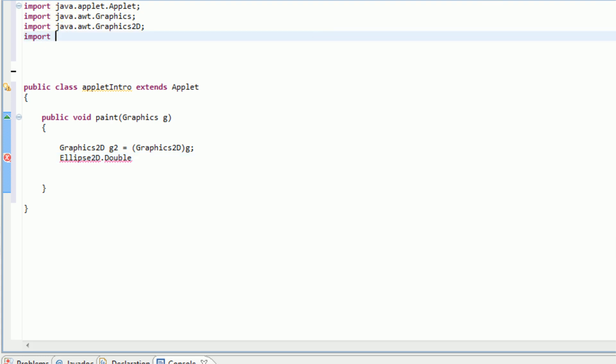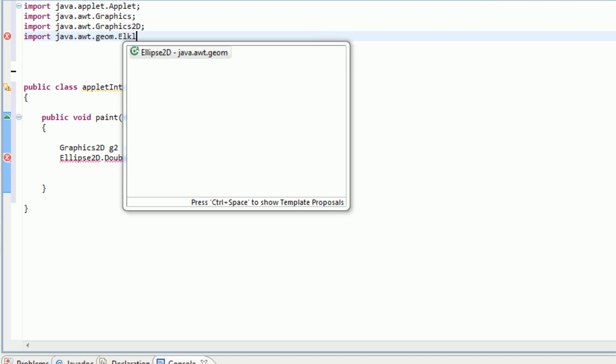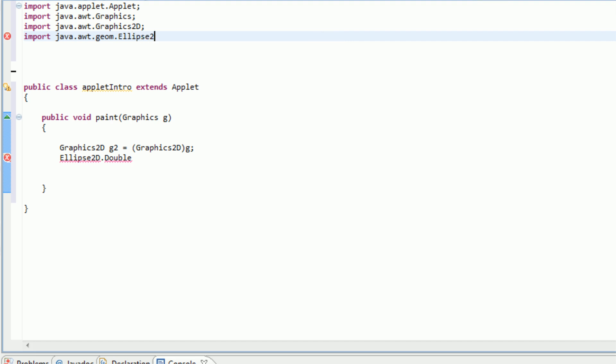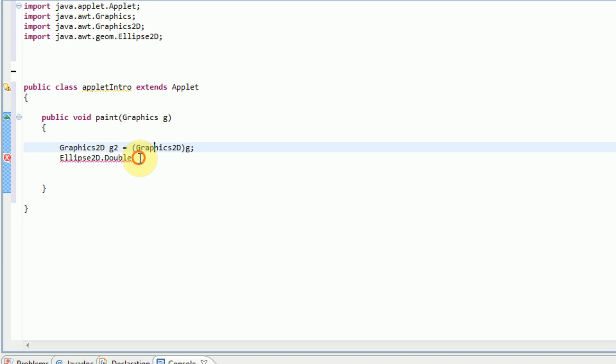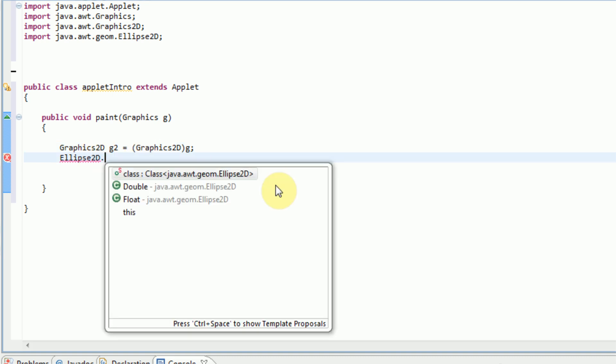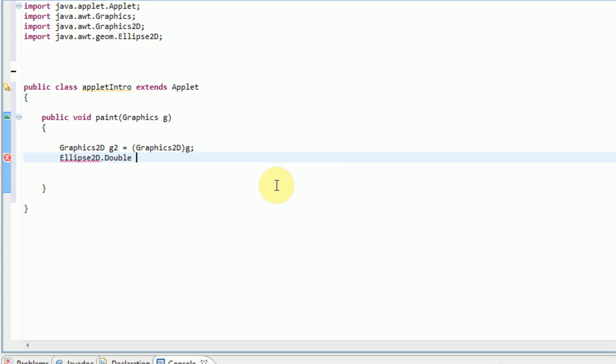So we're going to say ellipse 2D.double equals... Hold on. First thing we need to do is actually import the ellipse 2D, which is in java.awt.geom.ellipse2D. And then we can actually use the ellipse 2D here. So ellipse 2D.double. And then we're going to call it E equals new ellipse 2D.double. And then we need to give it its specification. So the starting point, which the starting point is the top left-hand corner of the bounding rectangle of the circle. So we're just going to say 0, 0 to make it start at the top left. And its width and height, we're going to make it 300, 300.